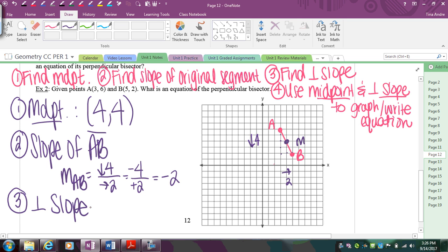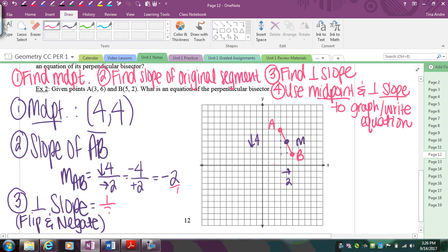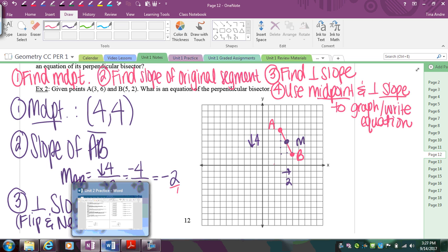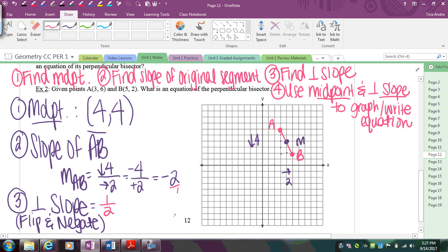So I flip and negate my slope of -2 to find the perpendicular slope. Think of -2 as negative 2 over 1 — flip and negate that and you get positive 1/2. That's my perpendicular slope. So I can start at the midpoint and count up 1, over 2. Then going backwards: down 1, left 2. Continue that process until you get your line.